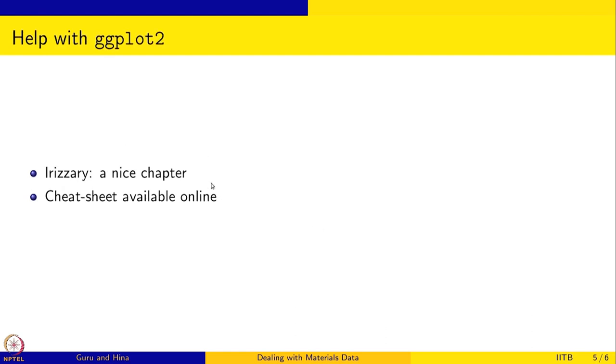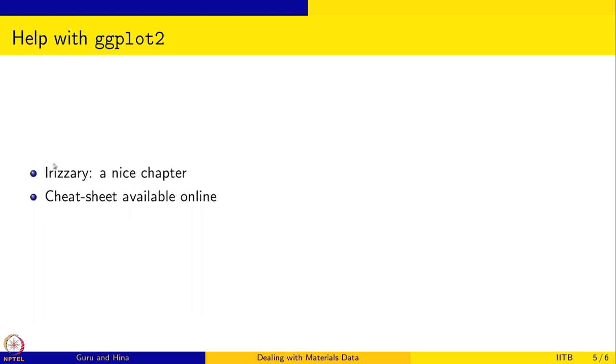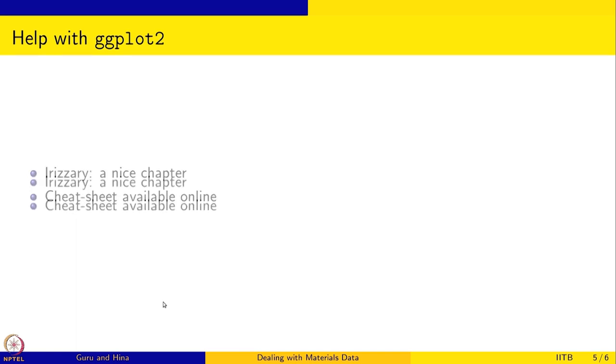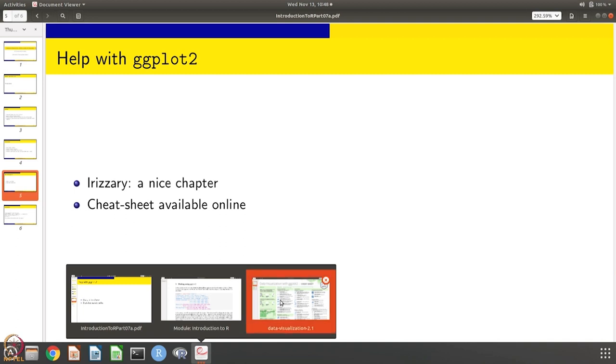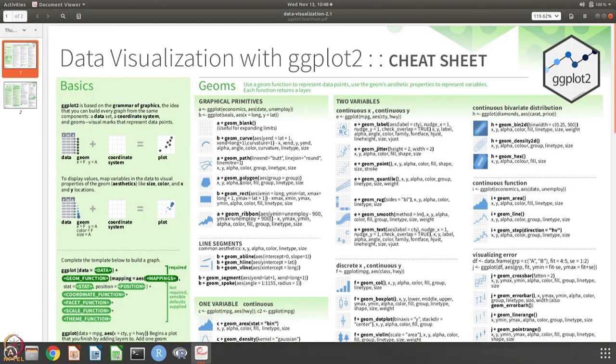And of course, there is lots of help available for using ggplot2. There is also a book called Grammar of Graphics which some of you might be interested. For using ggplot2, I have referred to the book by Irizarry which is freely available and it has a nice chapter on ggplot2, so I strongly recommend that you take a look at it. There is also a cheat sheet that is available online. So I want to show you that cheat sheet.